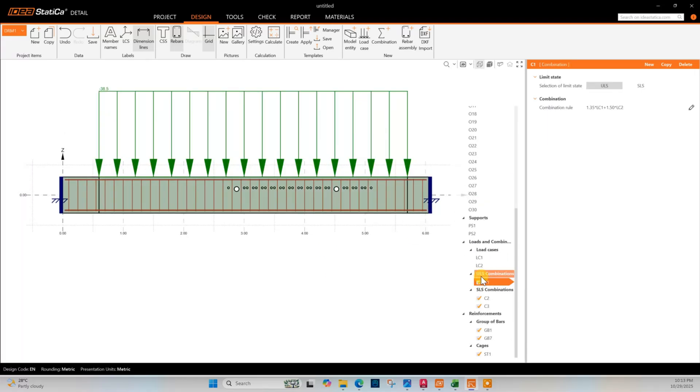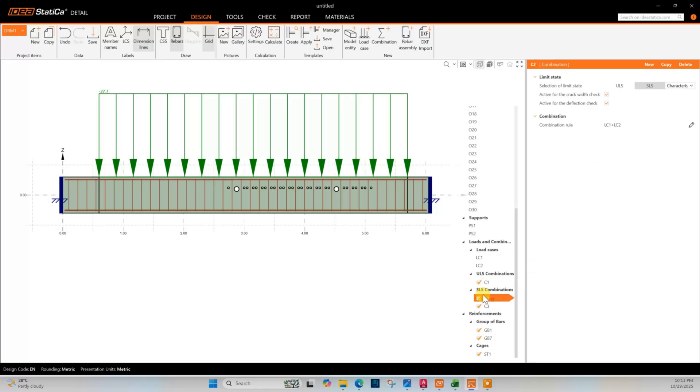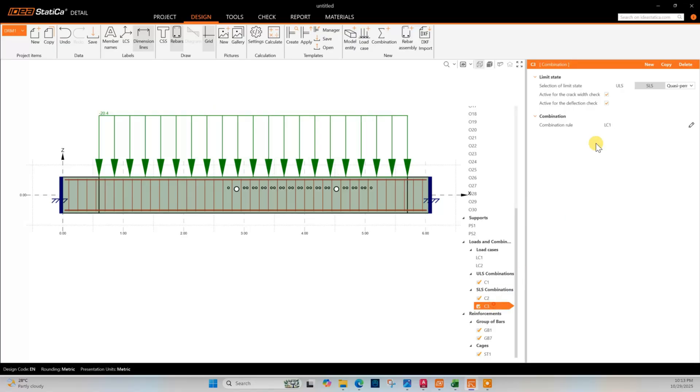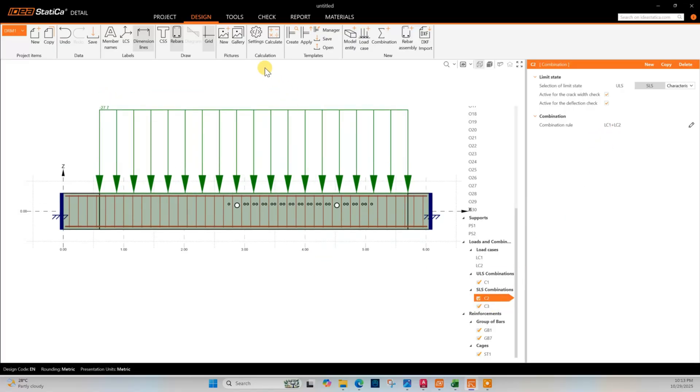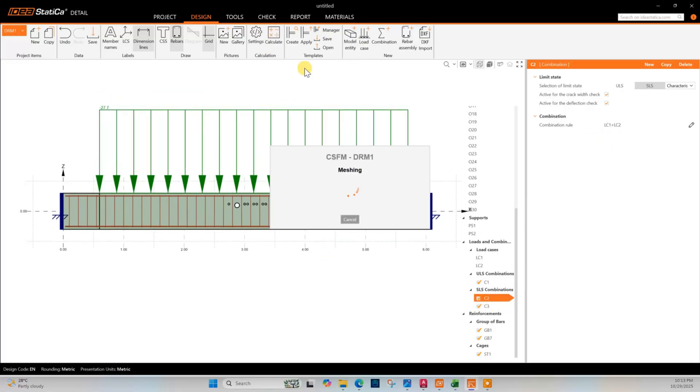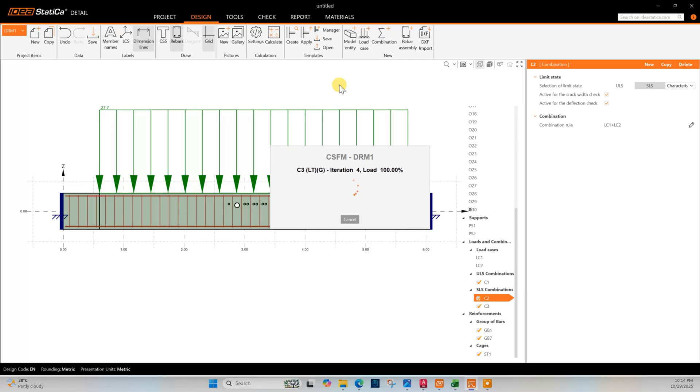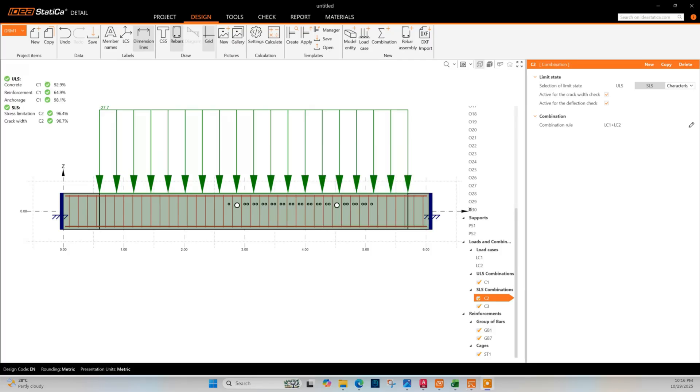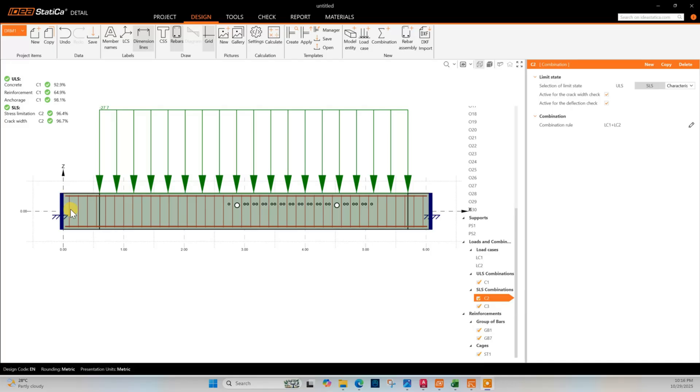ULS combination ultimate limit state this one as per design code, service limit state this one. Now we can go for analysis - click on calculate. Analysis done. You can see the result of analysis: concrete utilization ratio 92.9 percent, reinforcement 64.9 percent, anchorage 98.1 percent. Here anchorage length we have not provided here, that means bending for top bar and bottom bar, because we don't know the condition of anchorage length in existing concrete.